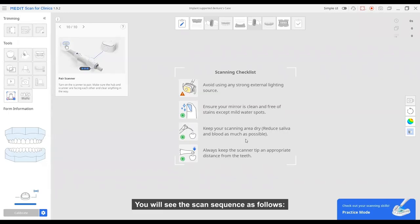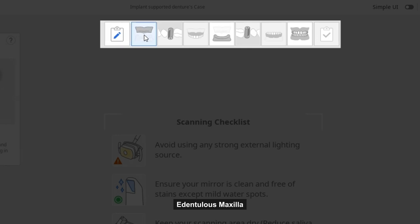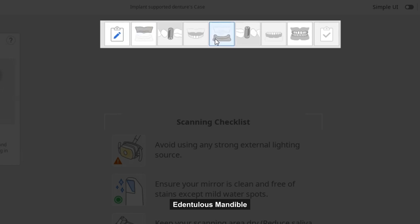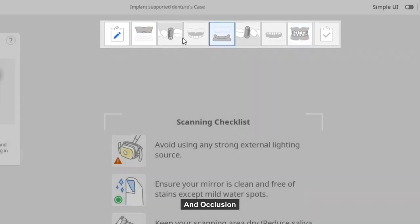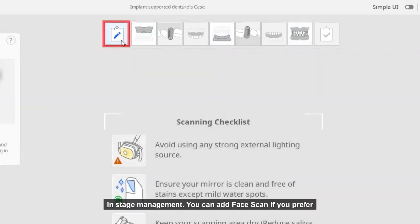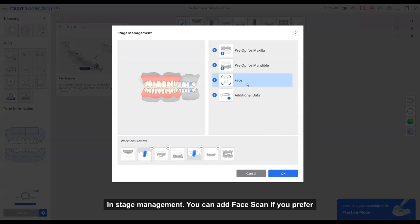You will see the scan sequences as follows: edentulous maxilla and scan body, maxillary denture, edentulous mandible, scan body, mandibular denture, and occlusions. In the stage management, you can add face scan if you prefer.